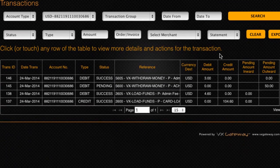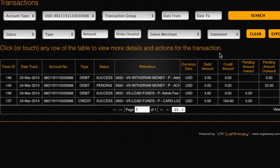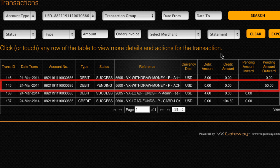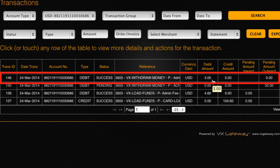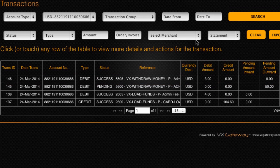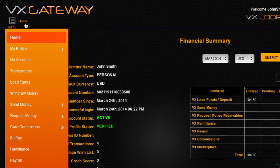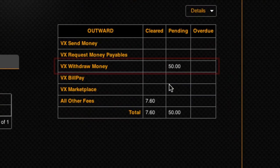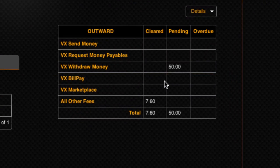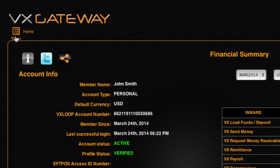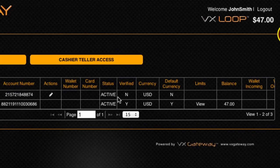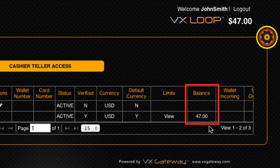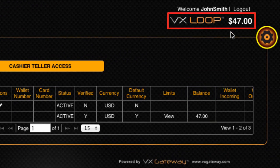A withdrawal involving your VxLoop e-wallet will create two debit transaction records: one being the withdrawal of funds, and the other being a VxGateway fee. You can see the net effect of these transactions on your monthly statement on your dashboard. Your resulting VxLoop e-wallet balance will be viewable within My Accounts and will also be displayed on the top right corner of every page while you are logged into VxGateway.